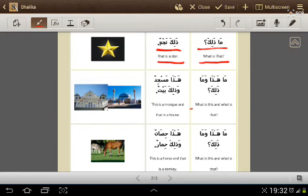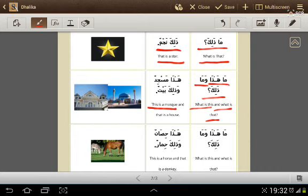What is this? ما هذا؟ And what is that? وما ذلك؟ This is a mosque. هذا مسجد. And that is a house. وذلك بيت.